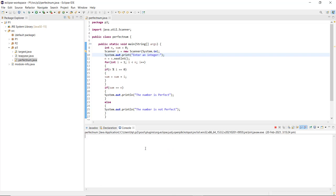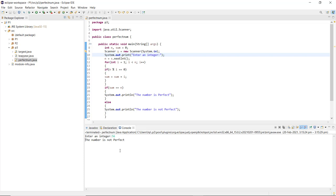Running the code again, I enter 56, and it shows that 56 is not a perfect number. This means the sum of the positive factors of 56, excluding 56 itself, does not return 56 — it must be a higher value. By the end of this video, we have studied what a perfect number is and how to implement a Java program to check if a number is perfect or not.